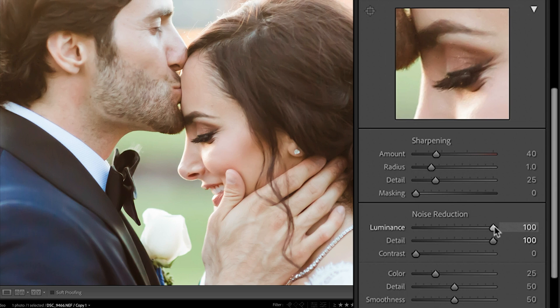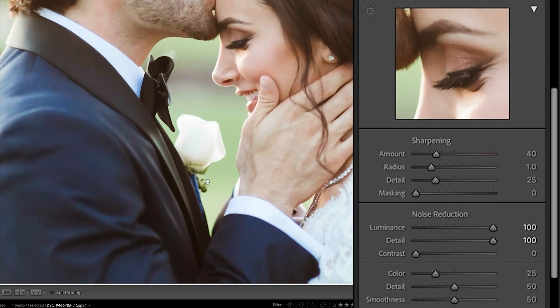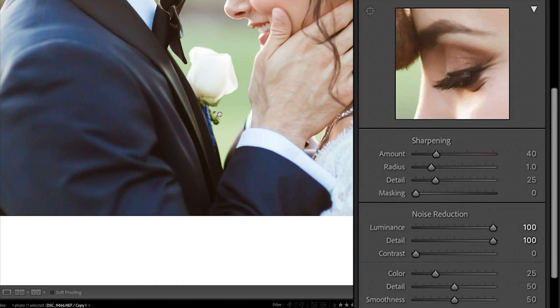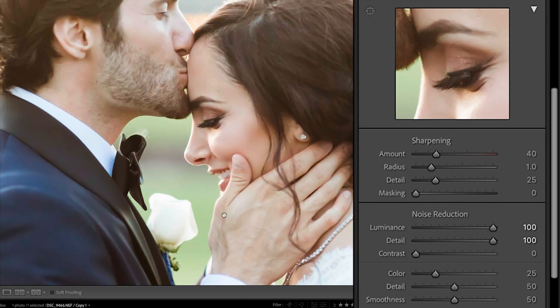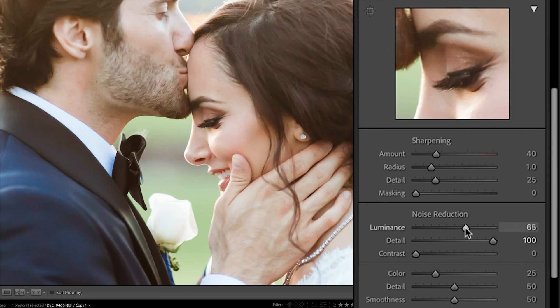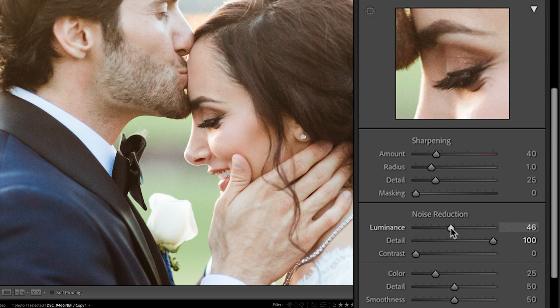As you can see, it's still looking way too smooth. And when in doubt, go less with these settings rather than more because you never want to have your image look overly processed. So I'm going to go ahead and dial this down quite a bit. Around there is good.